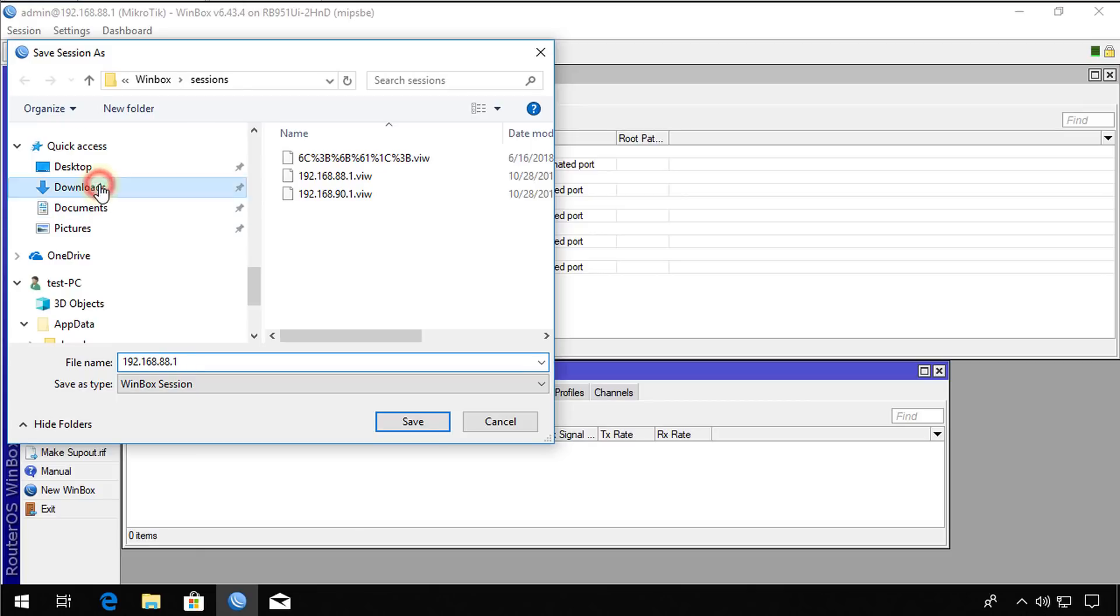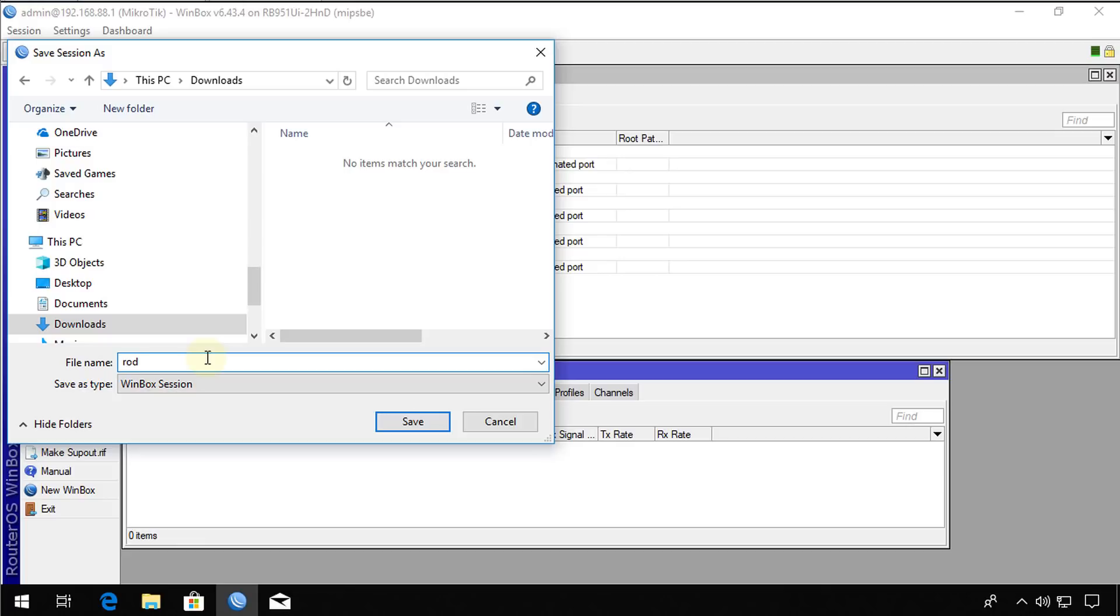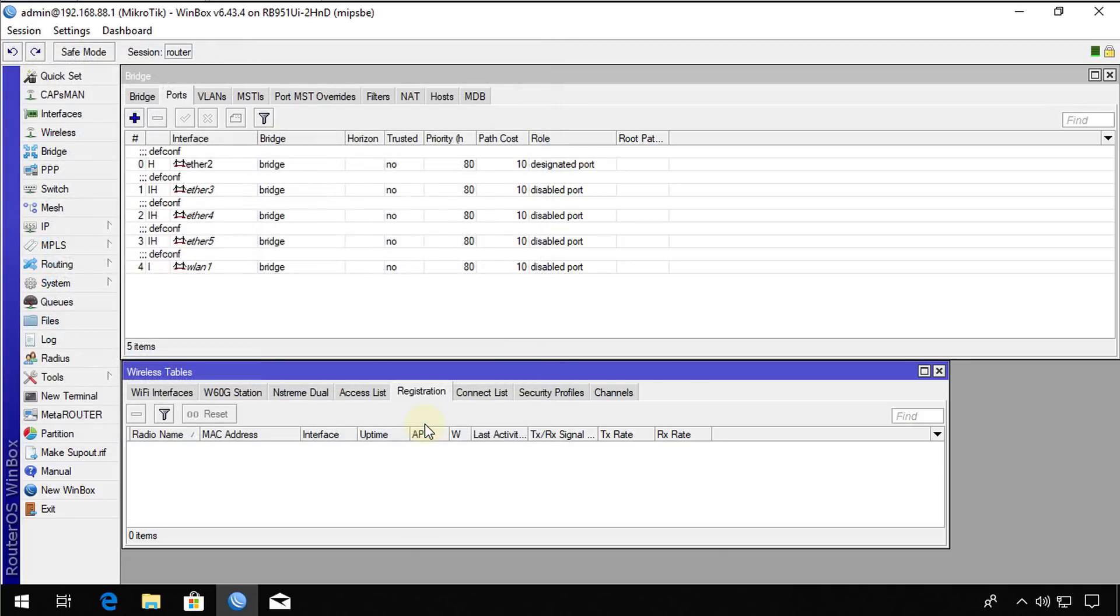So in downloads, you can save it to your desktop or anywhere, but I'm just going to save it to my download. And I'm going to call this router. So this is my router. So the session that is displayed is router session.